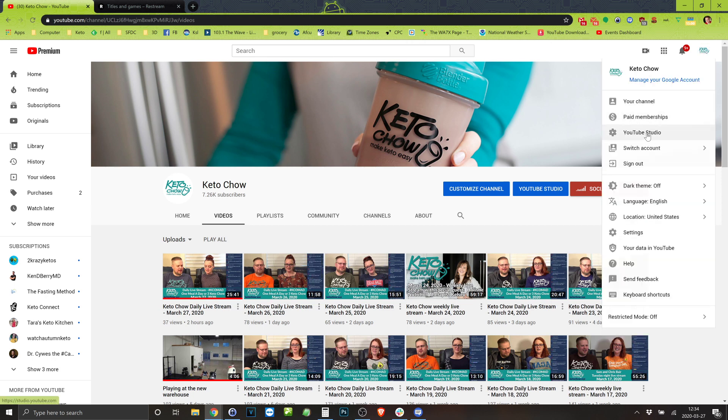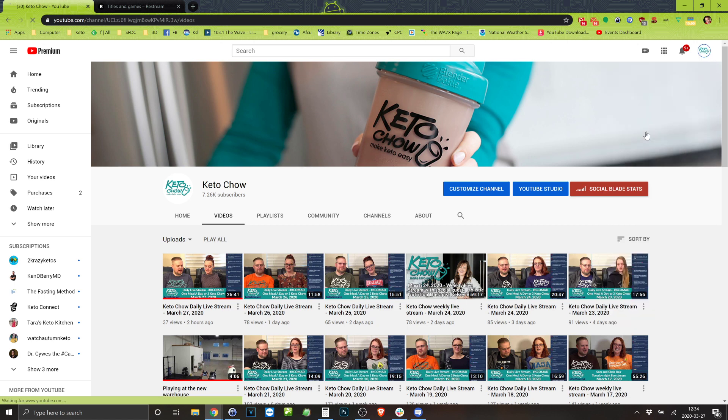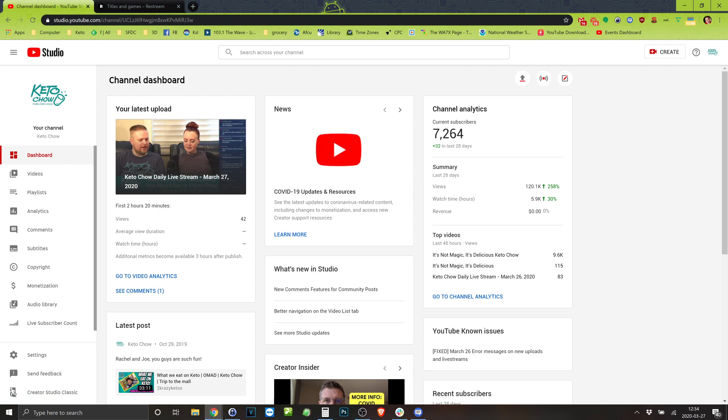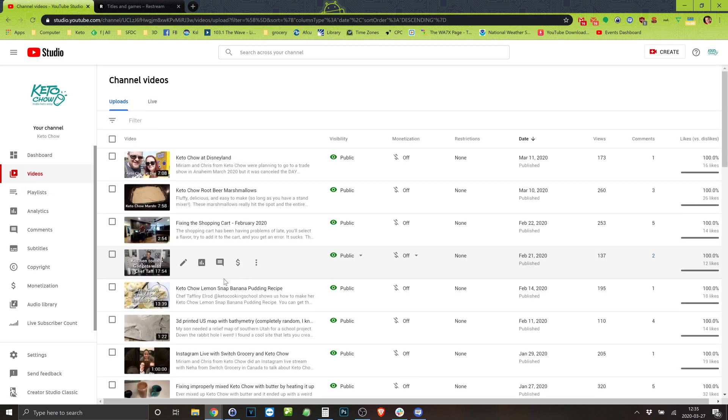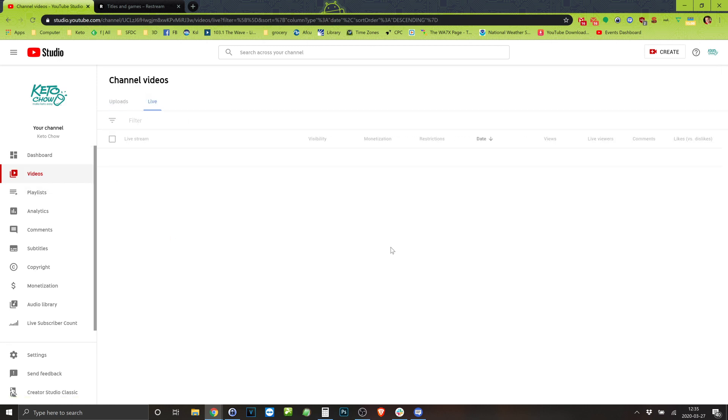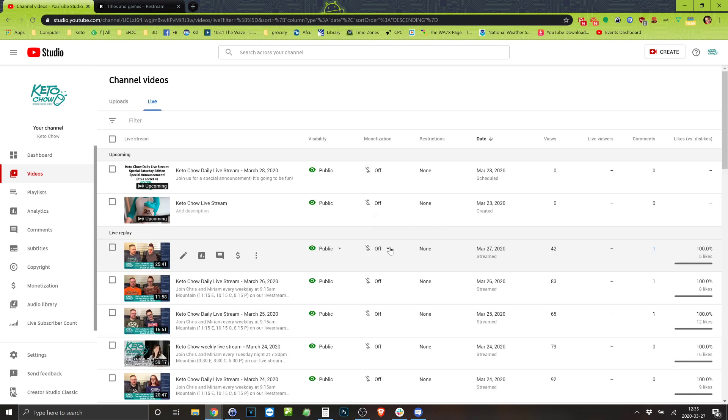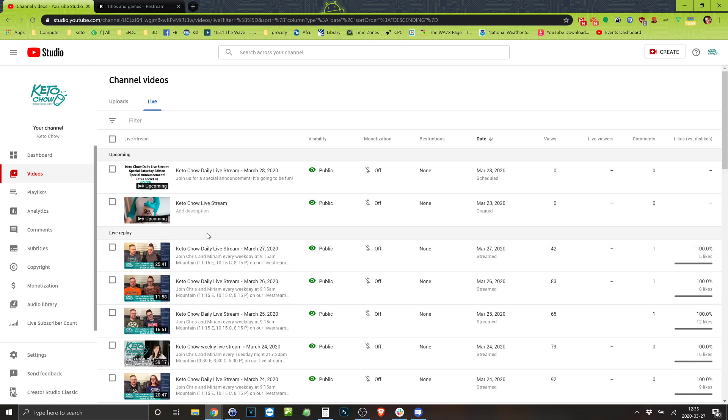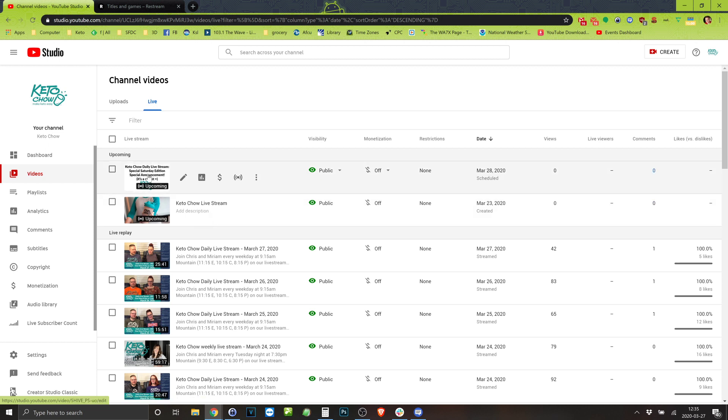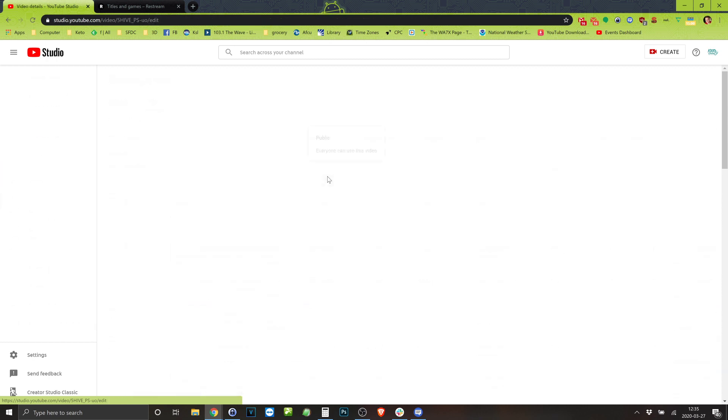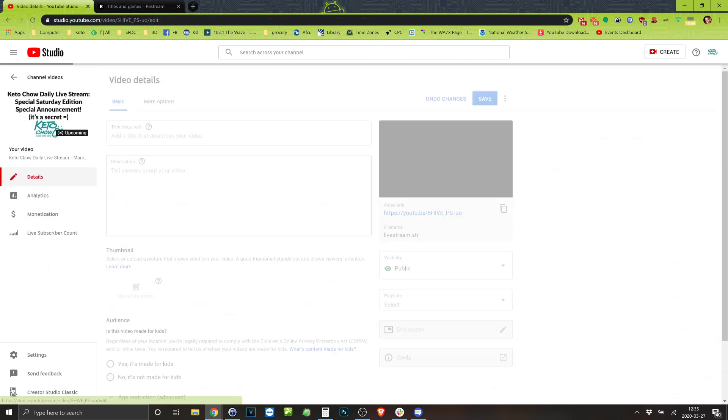Interestingly enough if you come into YouTube Studio live, it's kind of funny this one is always here. You can get rid of it and it just pops up again. And it's not scheduled for a specific time, it just, it's just there which is weird. But here's the Keto Chow upcoming one.